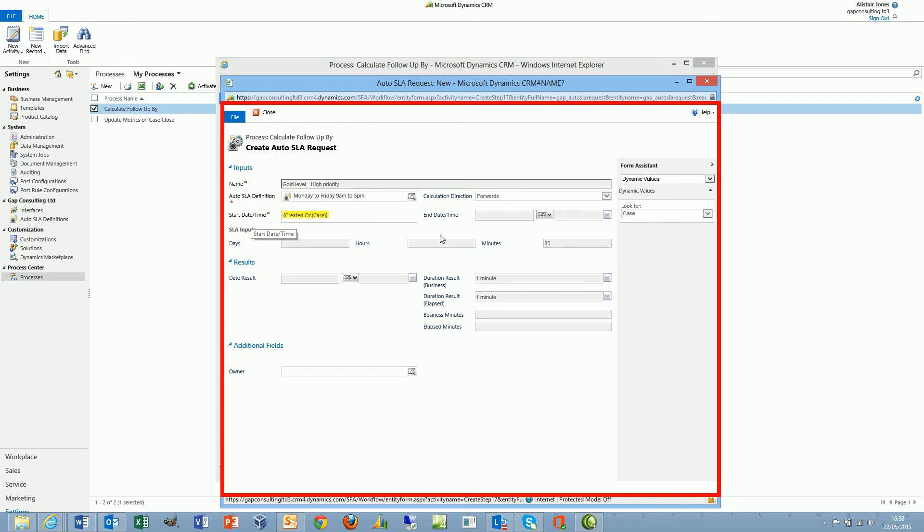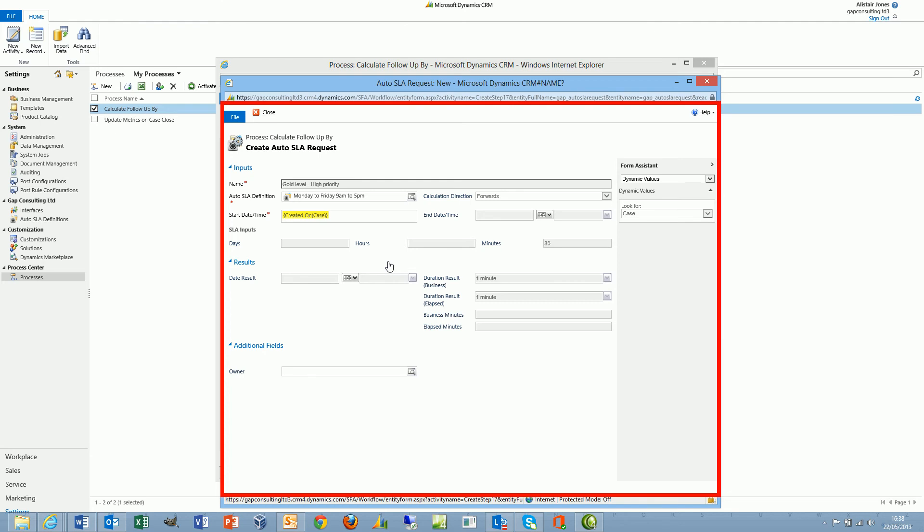If we use an auto SLA request in this way, passing days, hours, or minutes, we will then get a date result once the plugin which is associated with this auto SLA request record successfully completes. For example, if we create an incident or a case at 5 minutes to 5, and we create an auto SLA request which passes 30 minutes while using the 9am till 5pm definition, then the result that we get back will be tomorrow at 9:25am.